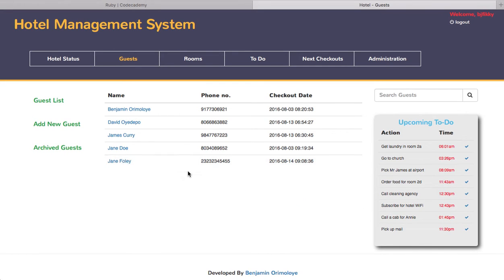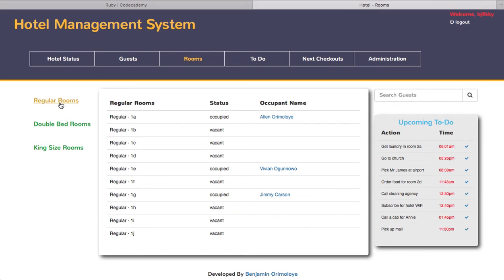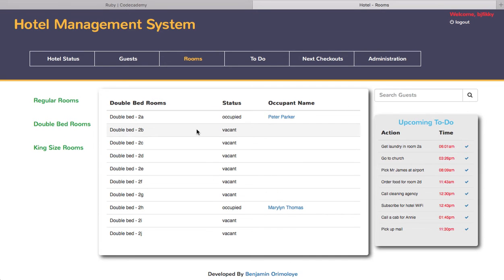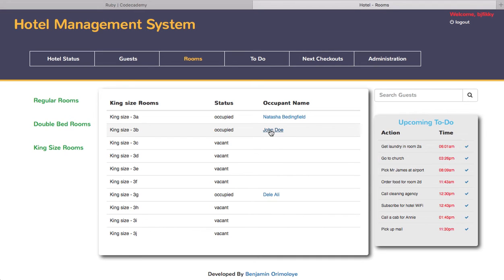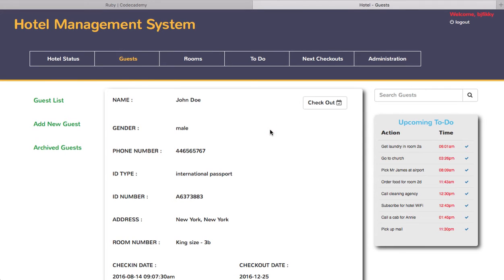Going to the rooms, you see the regular rooms with the occupants' names, the double bedrooms with the occupants' names, the king size rooms with the occupants' names, and of course John Doe which I showed you as an example. From here too you could click on John Doe and it will take you to his details from the guest section.